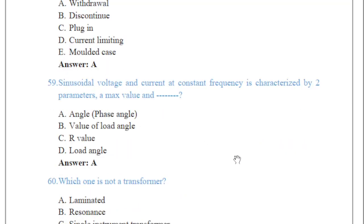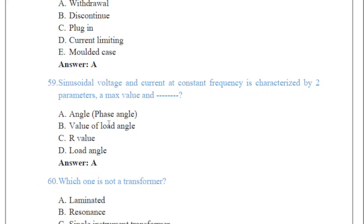Question 59 is asking about sinusoidal characteristics. It basically has two characteristics. The first one is a maximum value. The other characteristic — the correct answer — is angle, which we can also call phase angle. Phase angle is the second characteristic of a sinusoidal. So sinusoidal voltage and current at constant frequency are characterized by maximum value and phase angle.